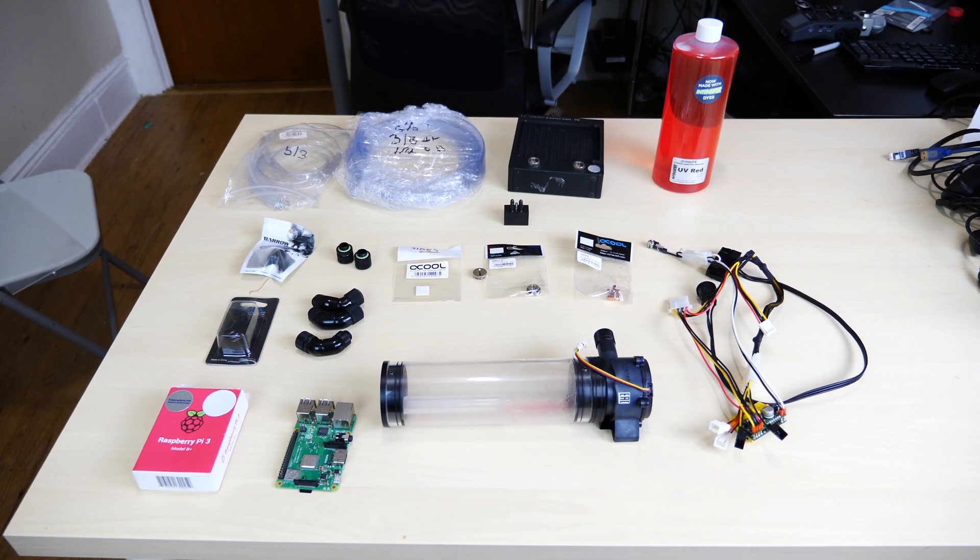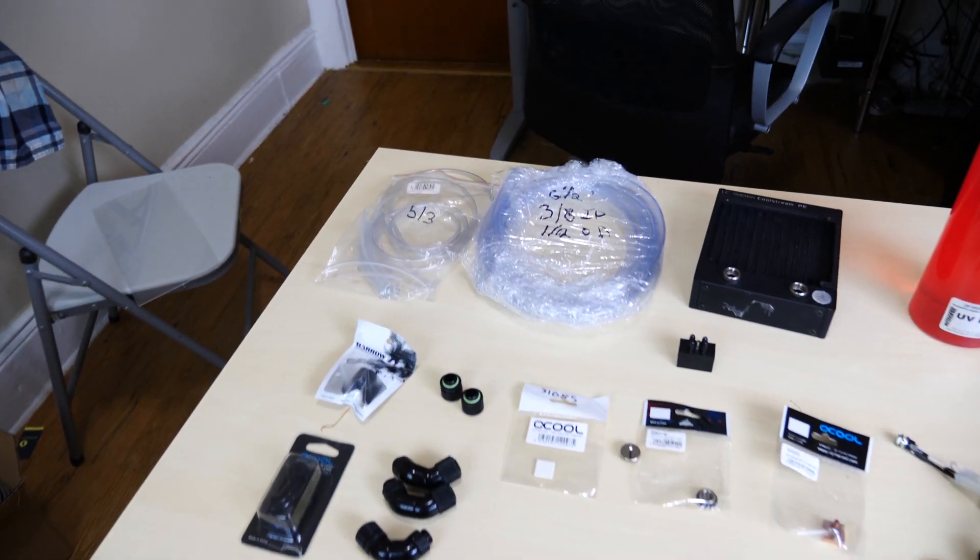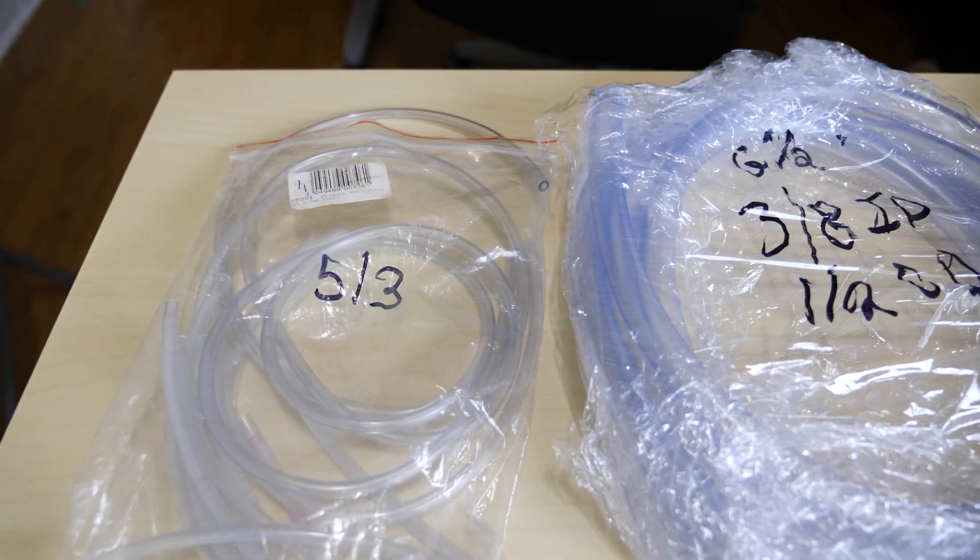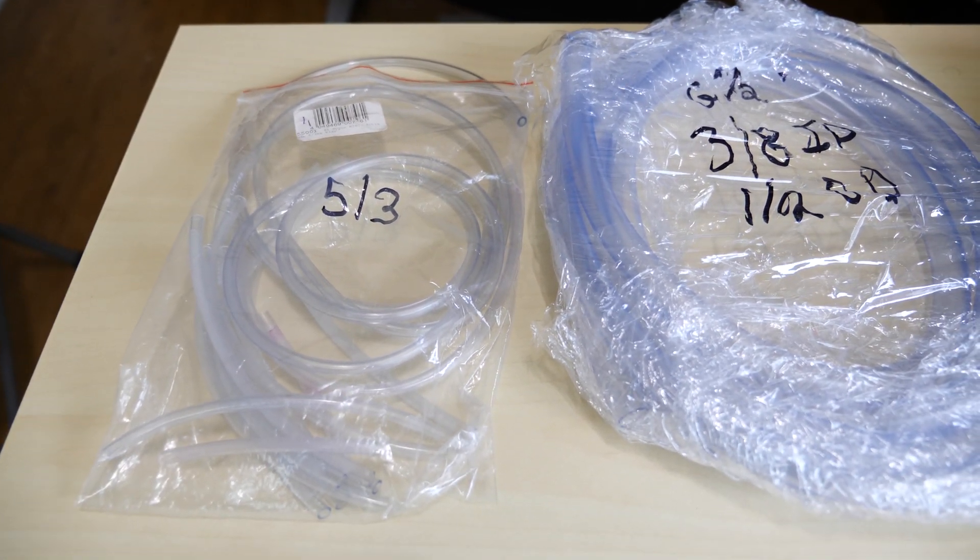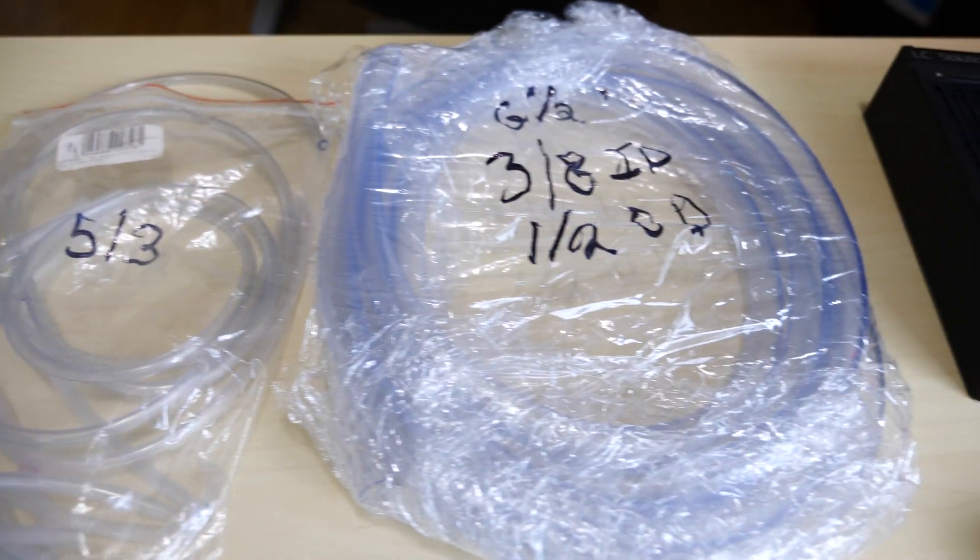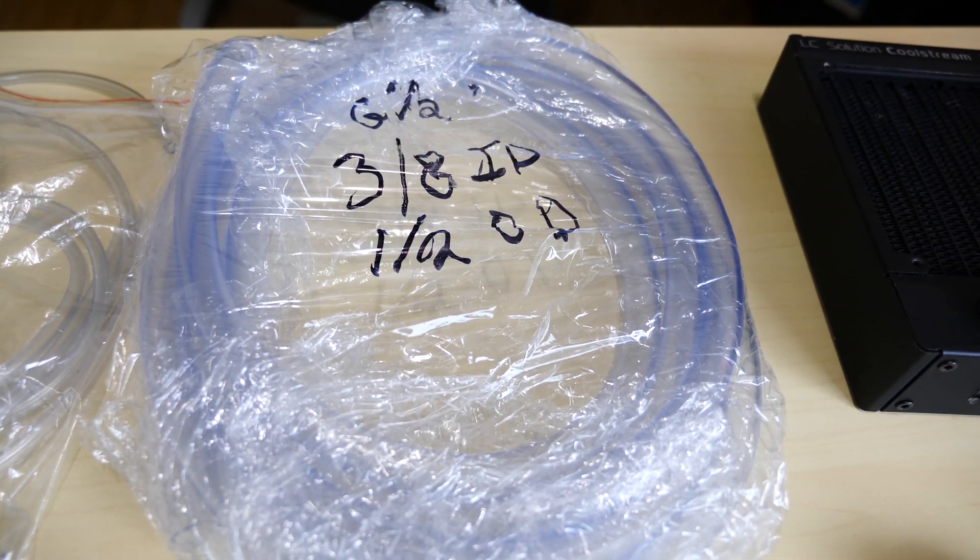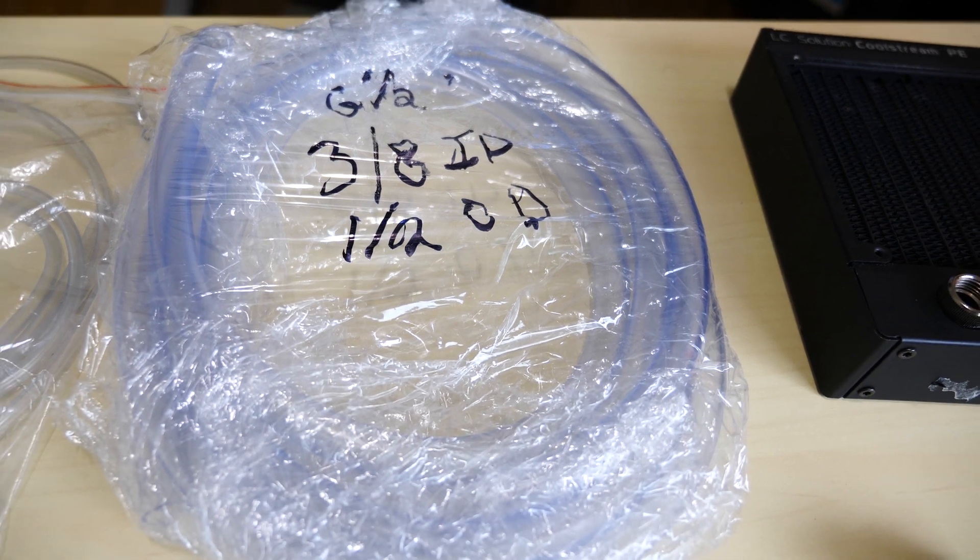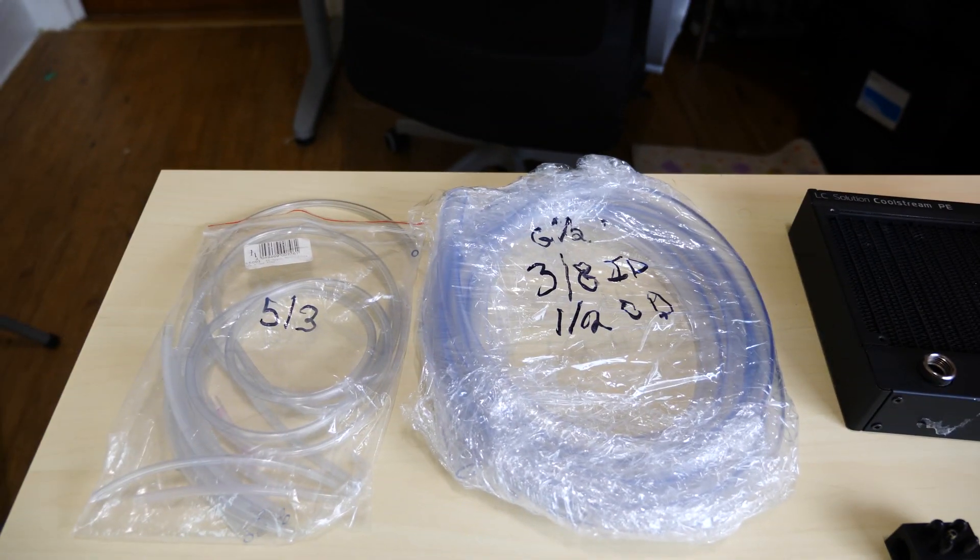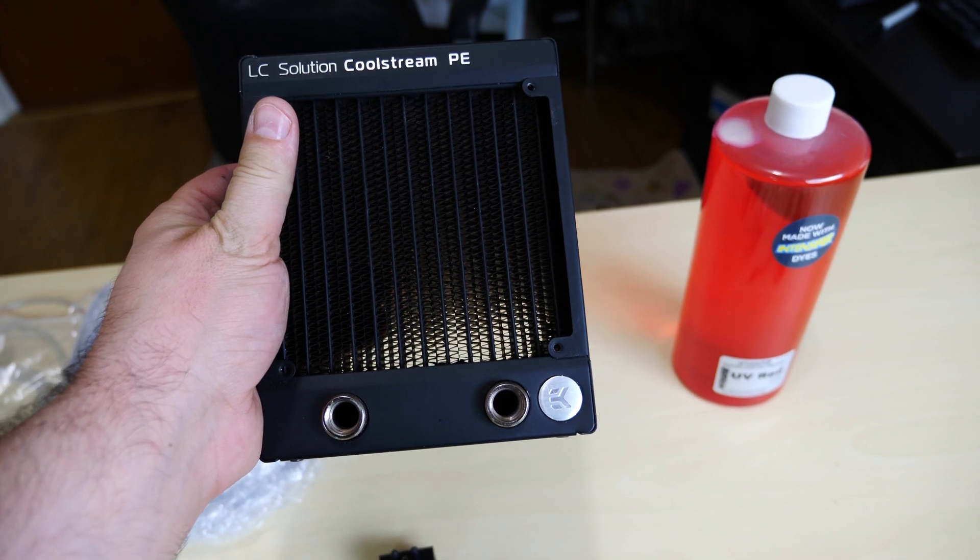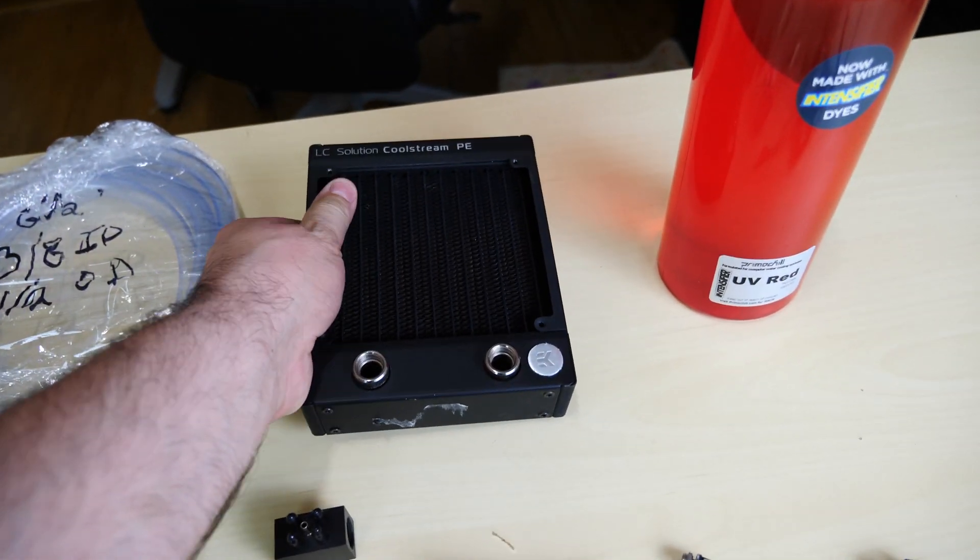Okay, so these are all the parts they're gonna go in the build. Let's start off with the top right here. These are the different types of tubing we're gonna use. On the left here, this is a smaller tubing, this is the five-thirds millimeter tubing, and this is the bigger tubing. This is the G and a quarter three-eighths inner diameter and one-quarter outer diameter tubing. Both tubings we're gonna use in this build. This is the Coolstream PE 120 millimeter radiator right here.